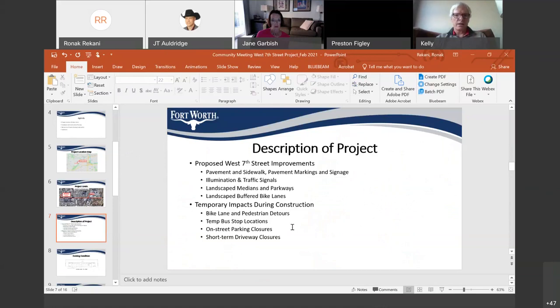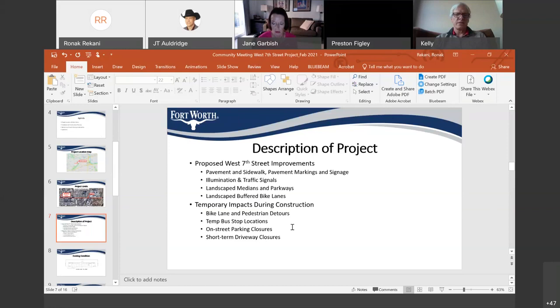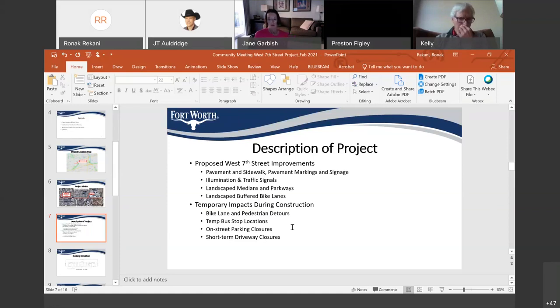There will be some temporary impacts during construction. Some of those are the detours that will be put in place for bicyclists as well as pedestrians. So, there will be proper signage up leading bicyclists and pedestrians to the proper route. There's also going to be temporary bus stop relocation just during construction. There will be some on-street parking closures along the eastbound side of West 7th, that'll be the southern side. There will also be some short-term driveway closures.